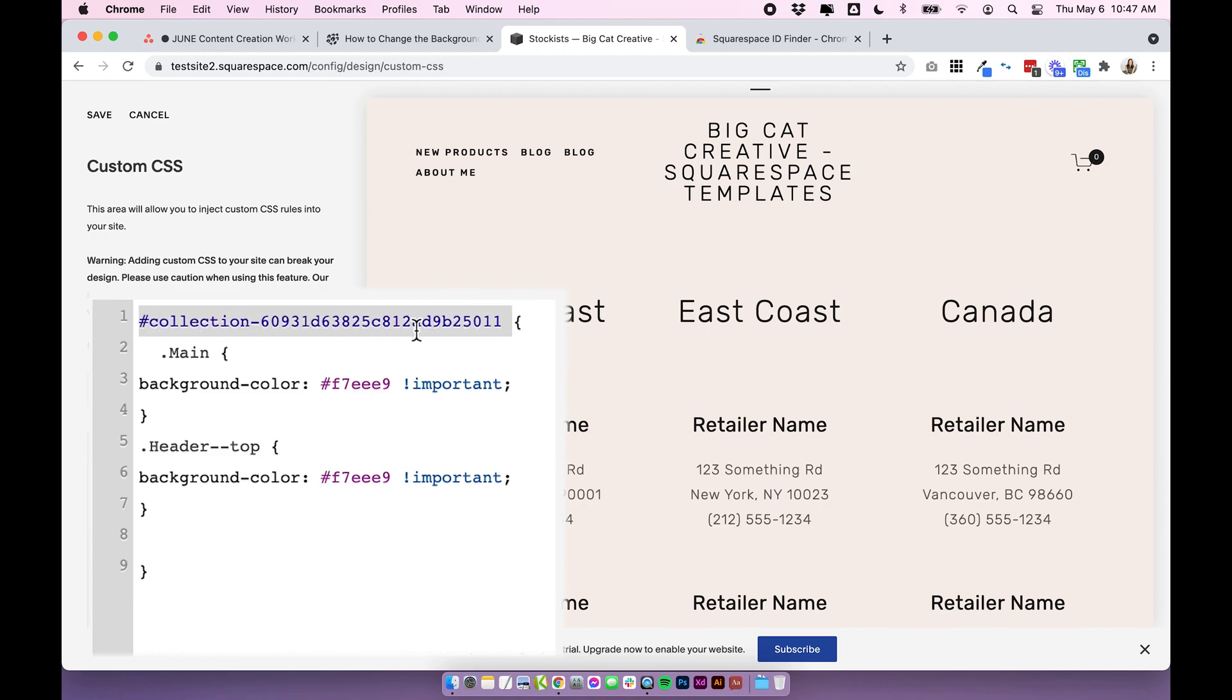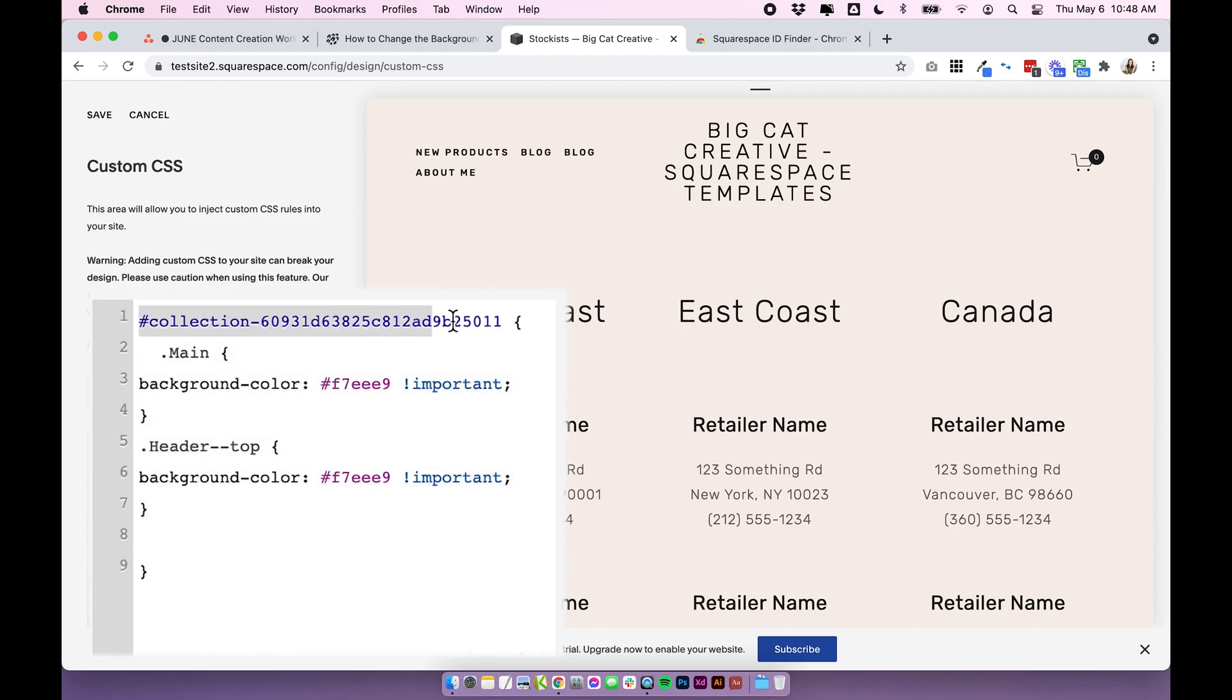And those brackets are wrapping around this whole code which means that this page is wrapping around the code so it will only apply to this page.